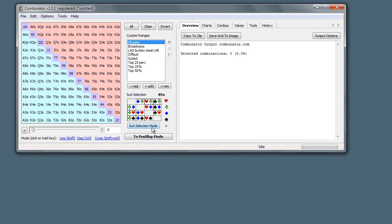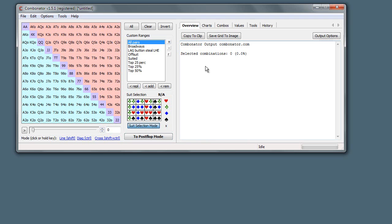First you go into suit selection mode, you click it and that toggles. You just go in and out of suit selection mode like that. When you're in suit selection mode, you see every single suit combination is available.